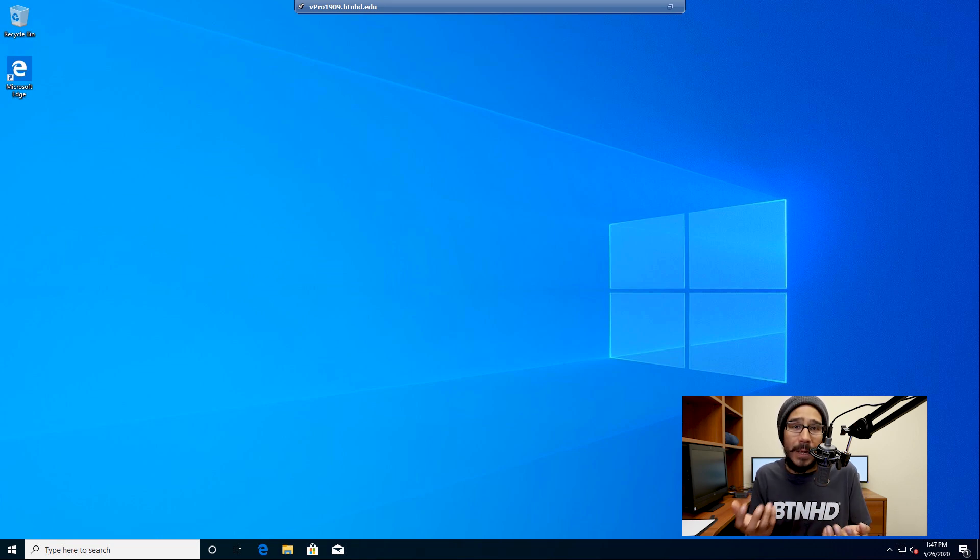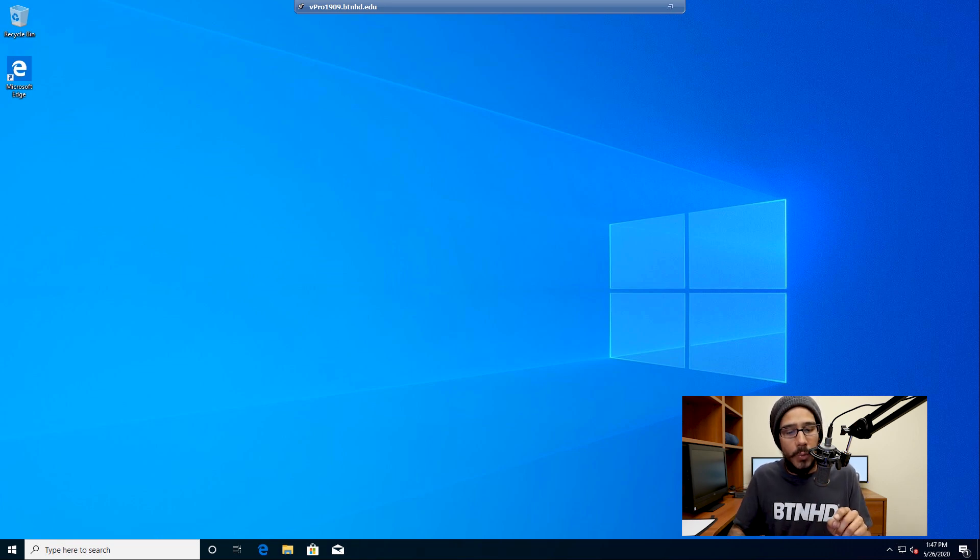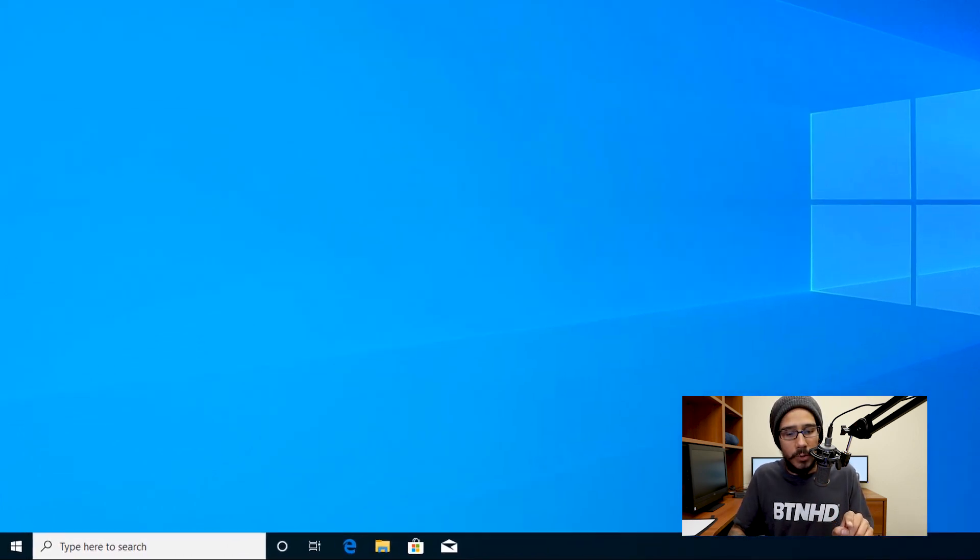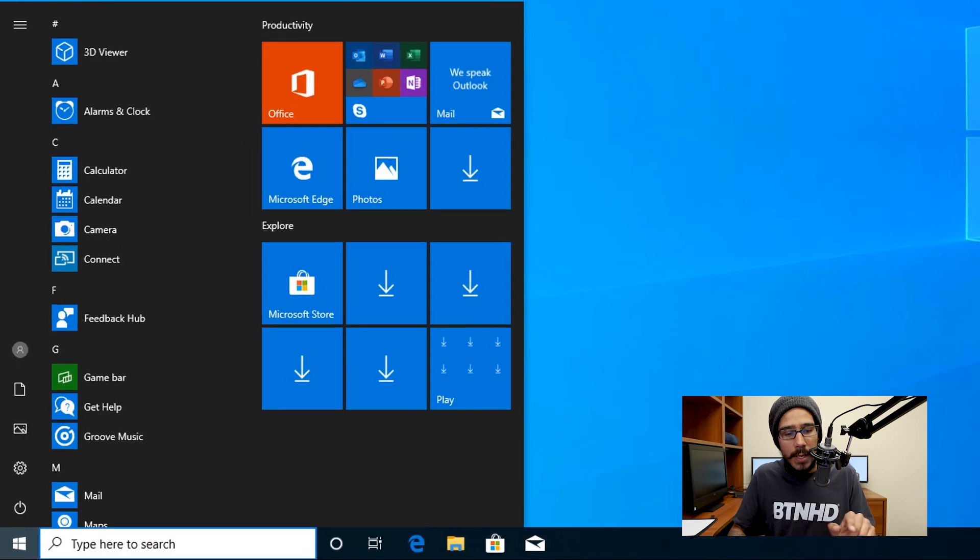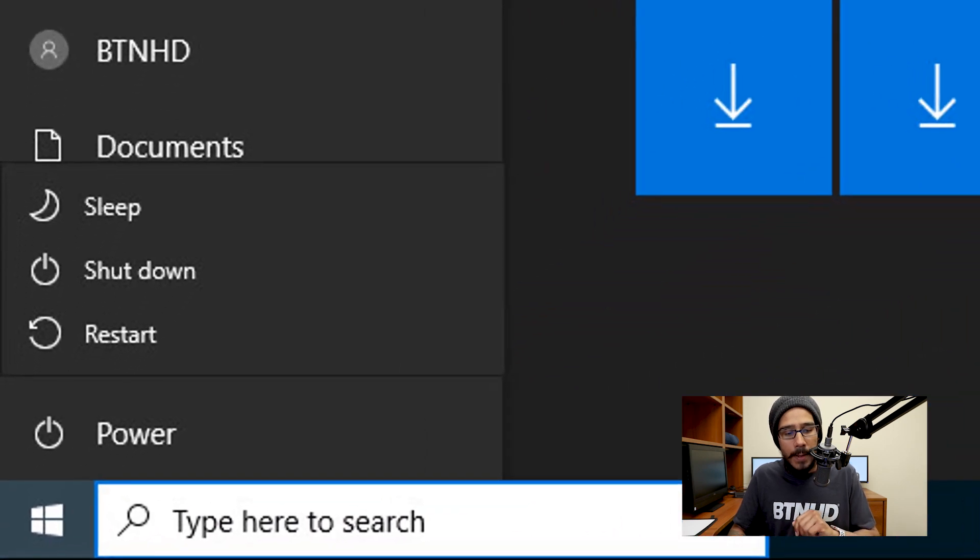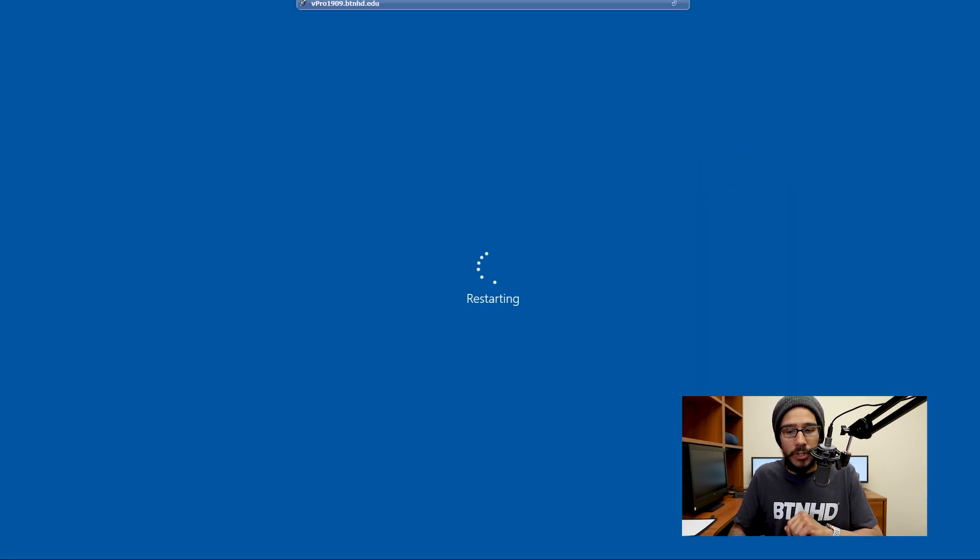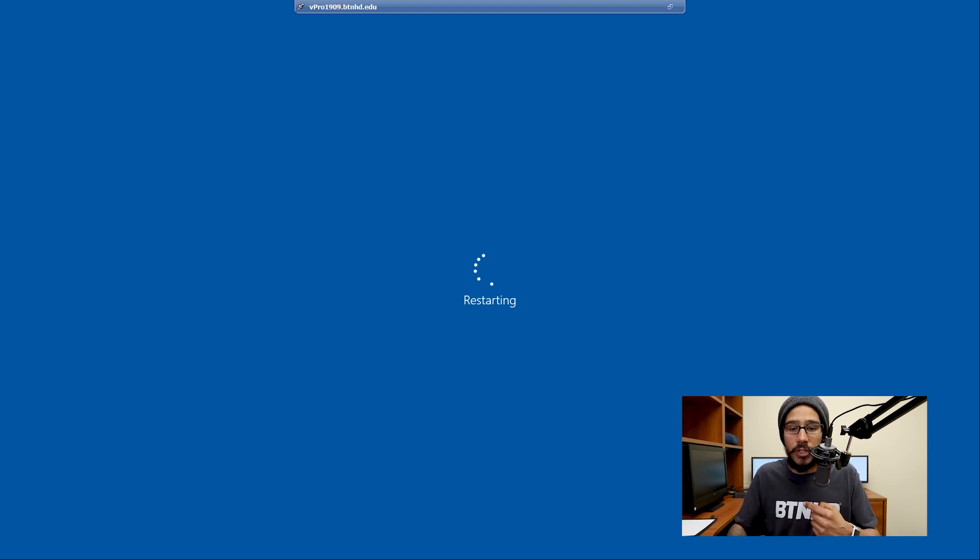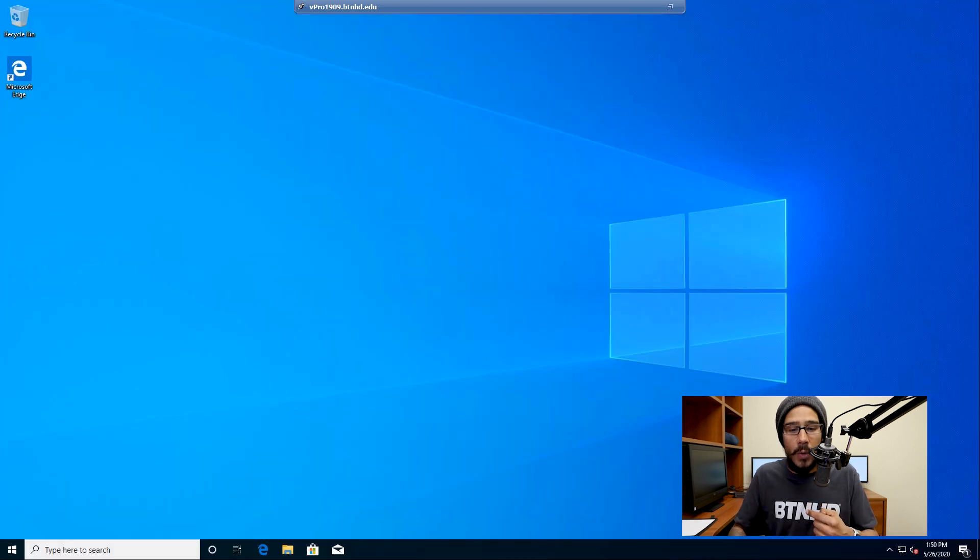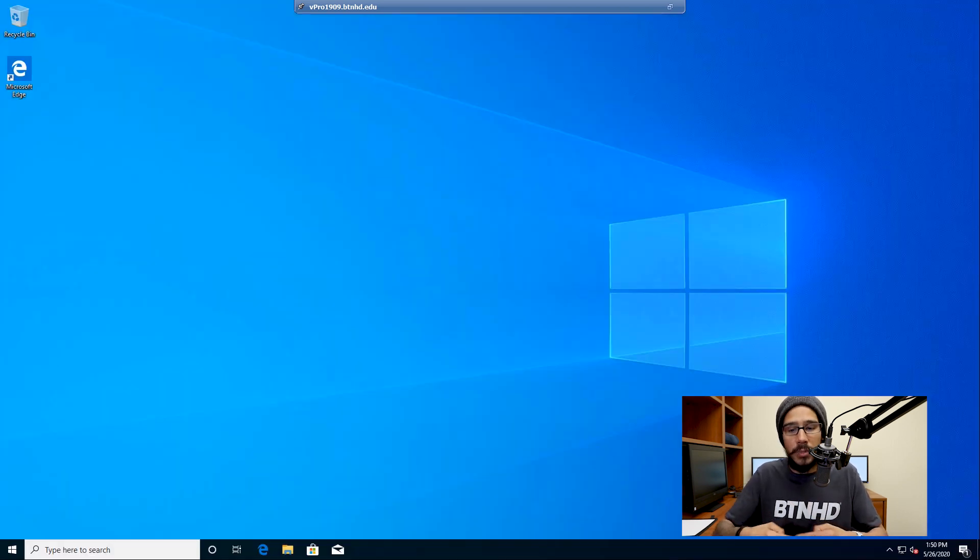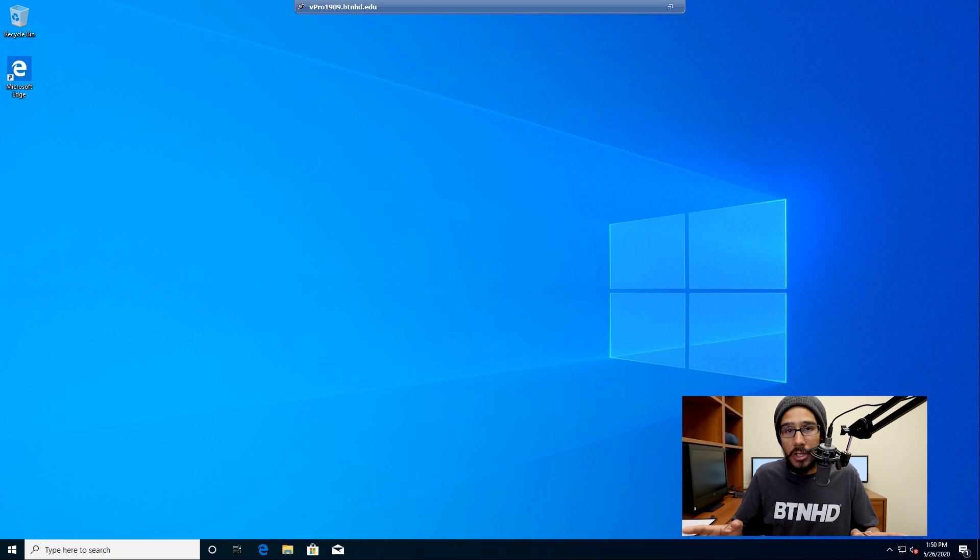The last thing that we need to do is restart your machine. So we're going to click on Start, we're going to click on the power button, and we're going to pick Restart. It's going to start restarting. Once it restarts, log back into your machine and you should be good to go.